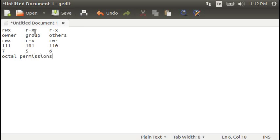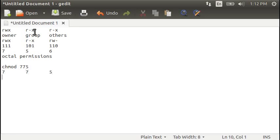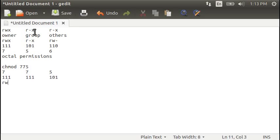Because there are 8 different number combinations available in this sort of thing. So whenever you see me later on do a chmod, change modify, 775 on a particular file, that means 7, 7, 5 will be 1, 1, 1, 1, 1, 1, 0, 1. Which will be read, write, execute, read, write, execute, read, and execute.